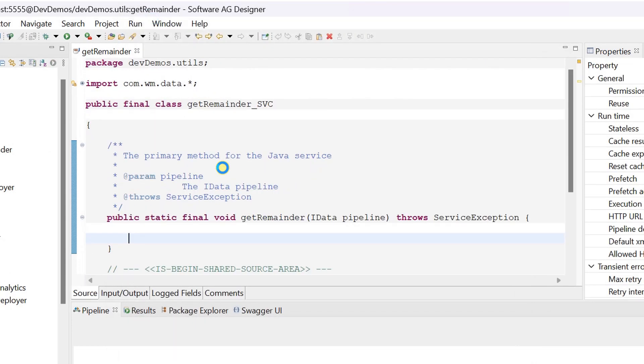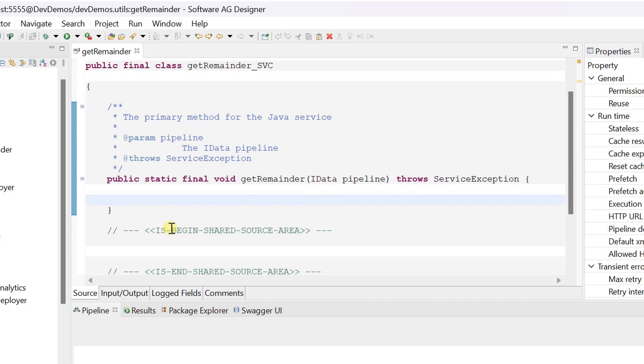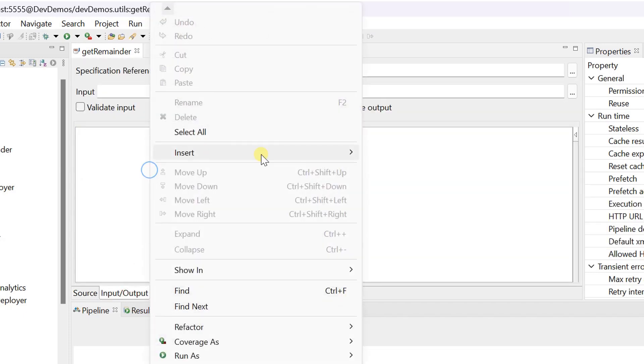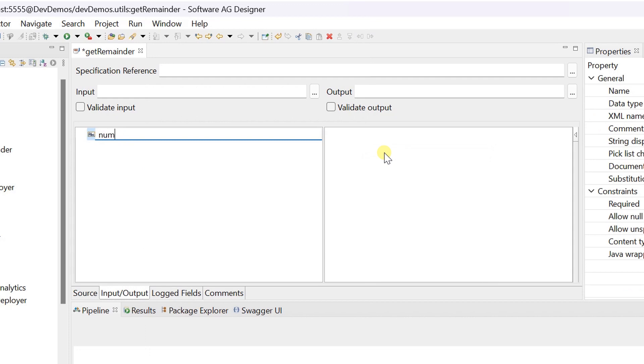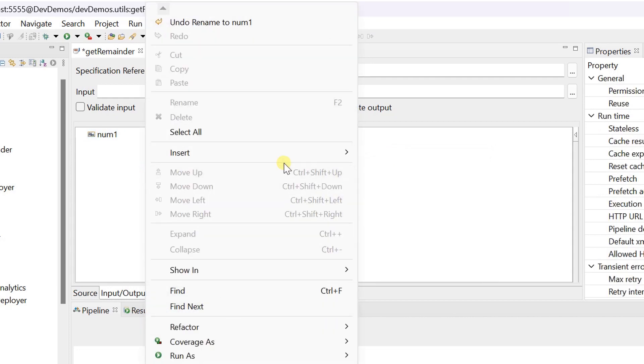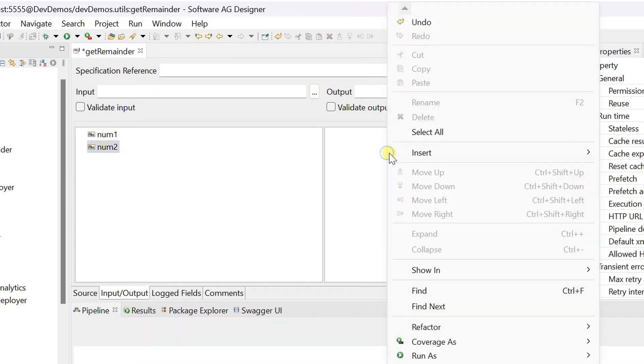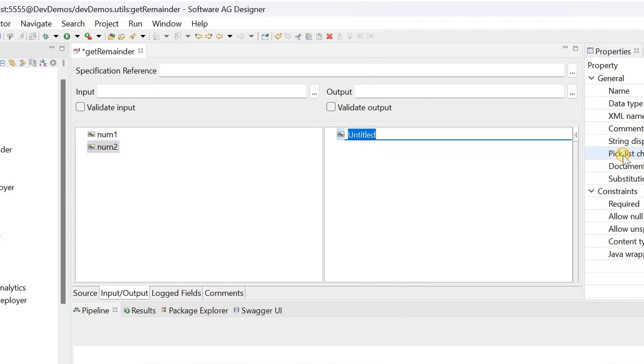Source code with the given class name is automatically created. Define the input and output parameters and save changes.